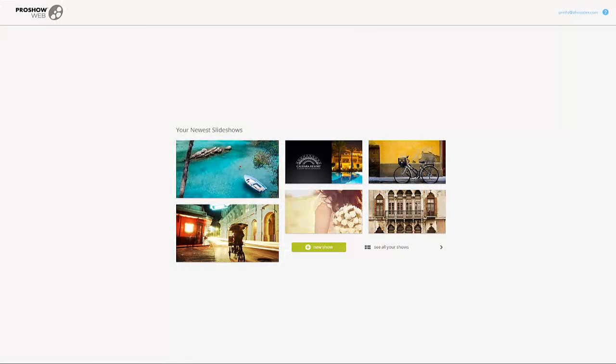In this video I'm going to show you how to create HD versions of the shows you make with ProShow Web. Any ProShow Web show can be downloaded as an HD video, but keep in mind that you'll need to have a premium membership to access the HD options.